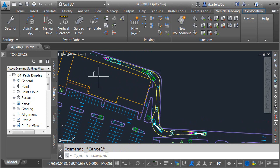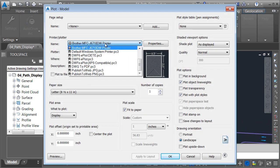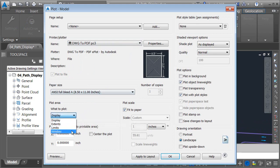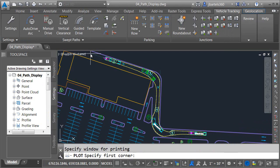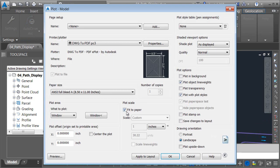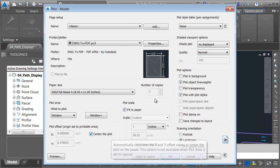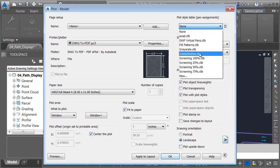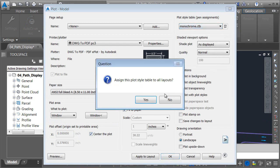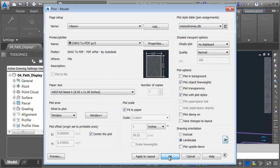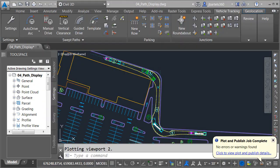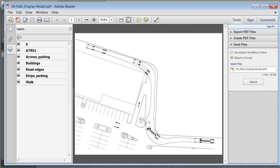I'm going to zoom out and launch the Plot command. I'd like to plot this to PDF. I'm going to plot a window, center that, and plot this using the monochrome pens, and I'll click OK. We can see an example of the finished exhibit on screen.